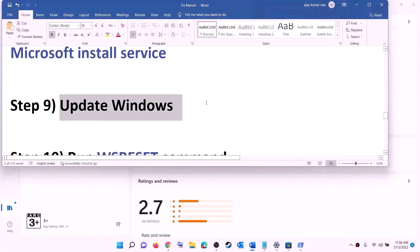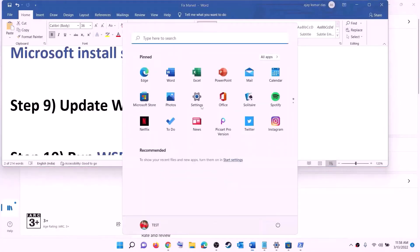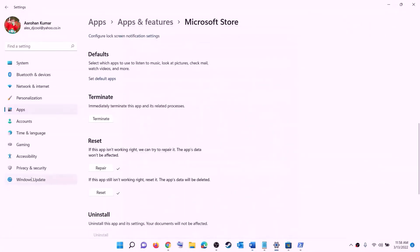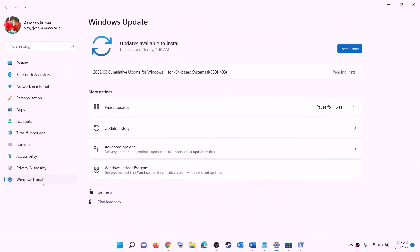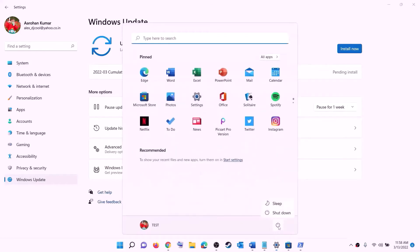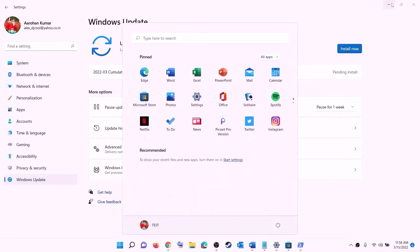The next step is to update Windows to the latest version. Go to the start menu, click on settings, click on Windows Update or Update and Security, then click on check for updates. Once you see the install option, install all the updates. After the installation, restart your computer and then try to install the game.